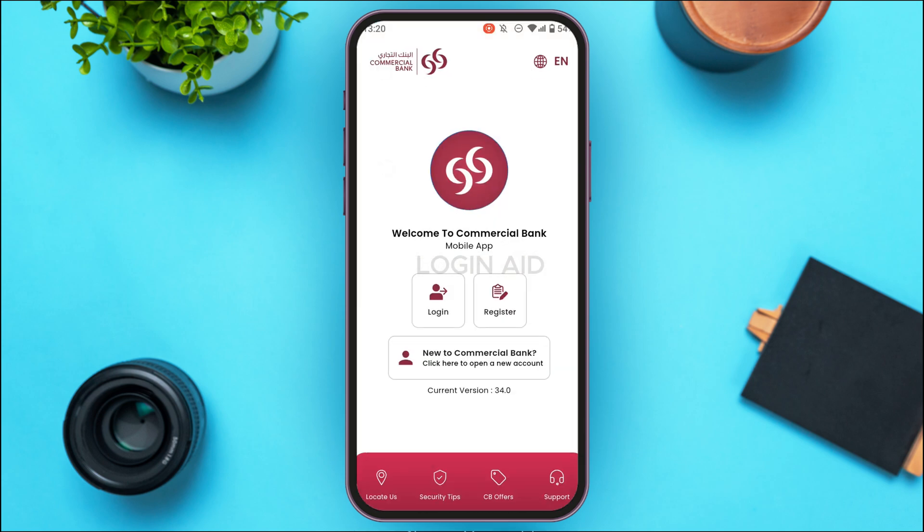If you do not have this application, you can download it from the Play Store and App Store. Once you open the application, you'll be led to this kind of interface.